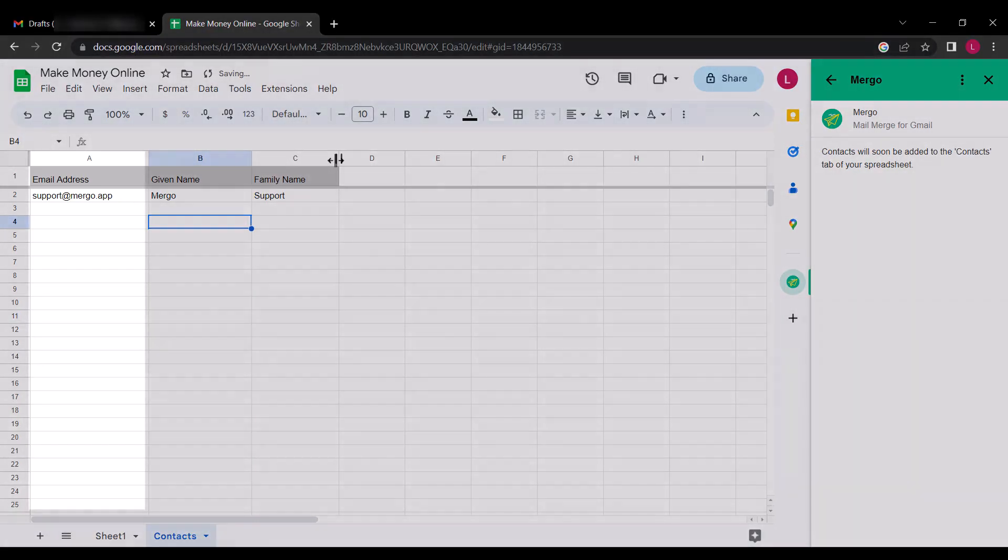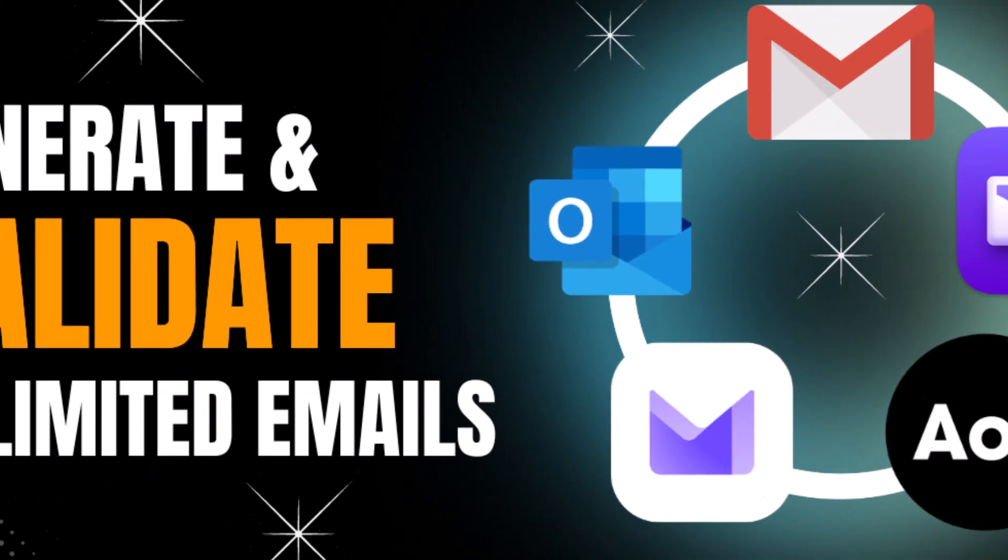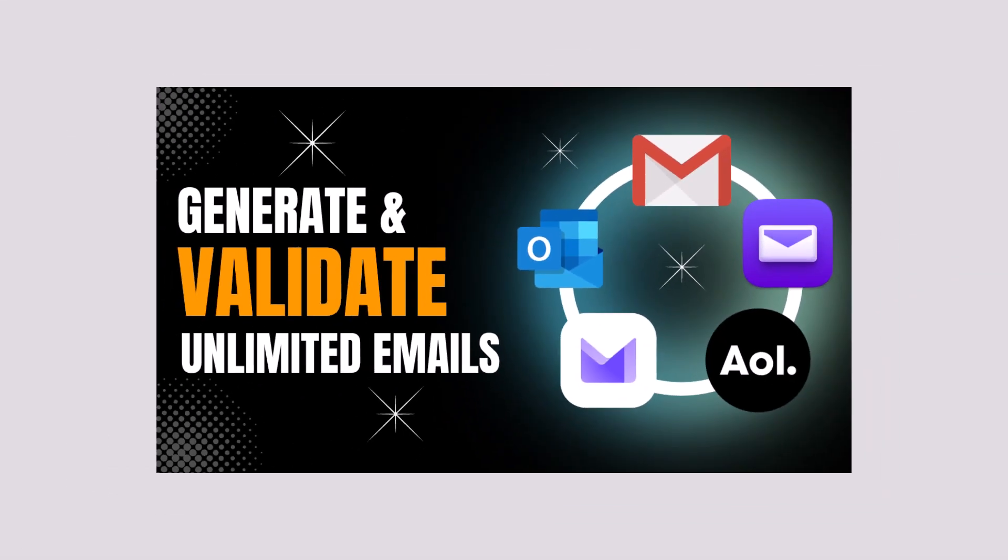Under the email address field is where you will add your email list, and you can add up to 500 emails per account. If you want to know how to get unlimited email addresses, make sure to check out this video after watching this. I will leave the link to the video in the description below.